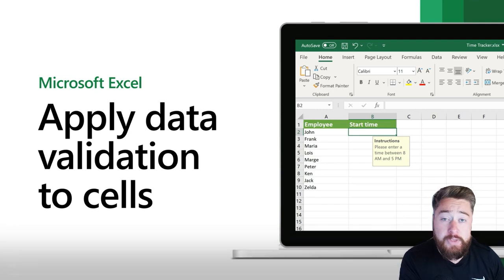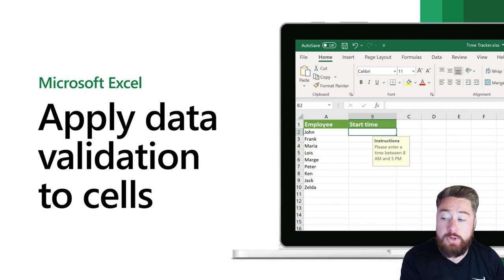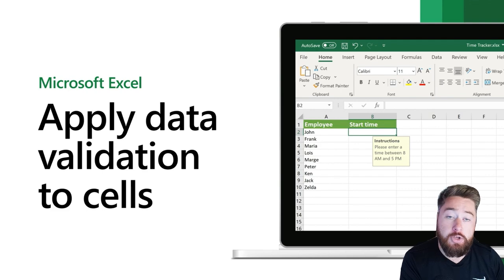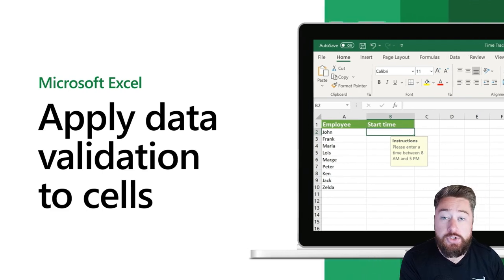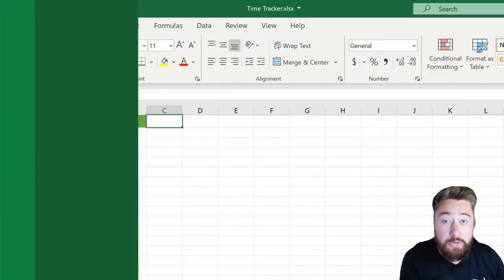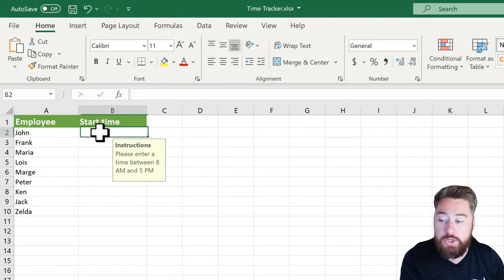Hey, it's Dougie Wood and in this video I'm going to show you exactly how you can apply your own data validation to your Microsoft Excel spreadsheets.